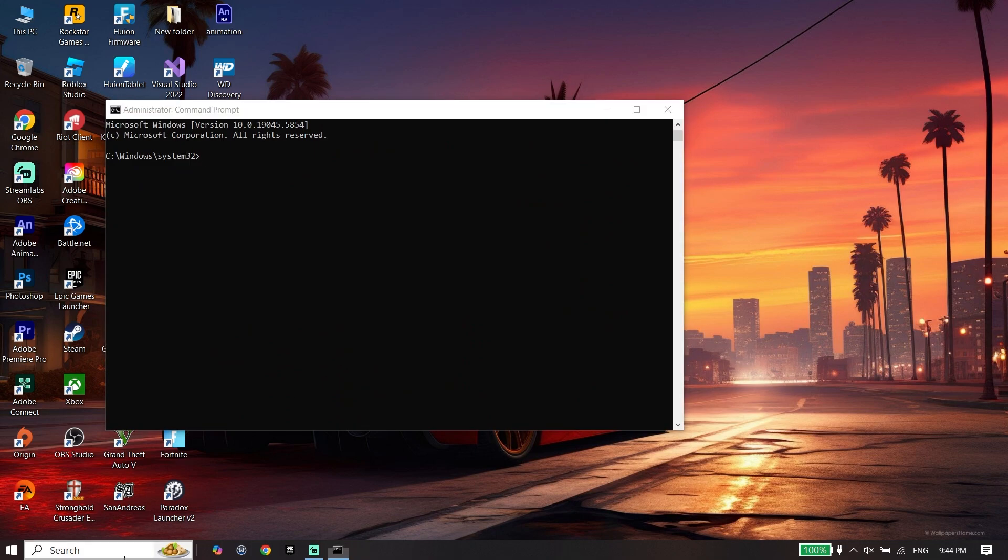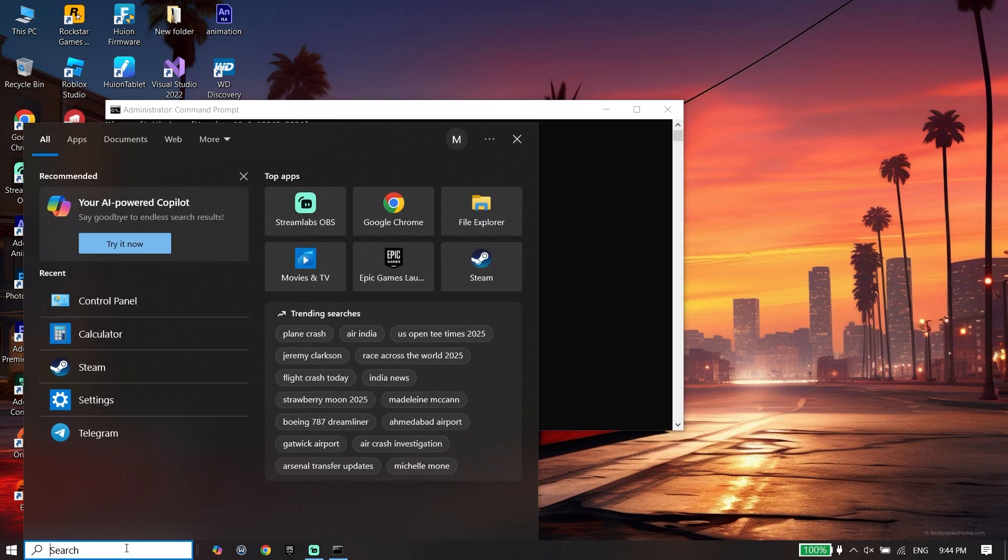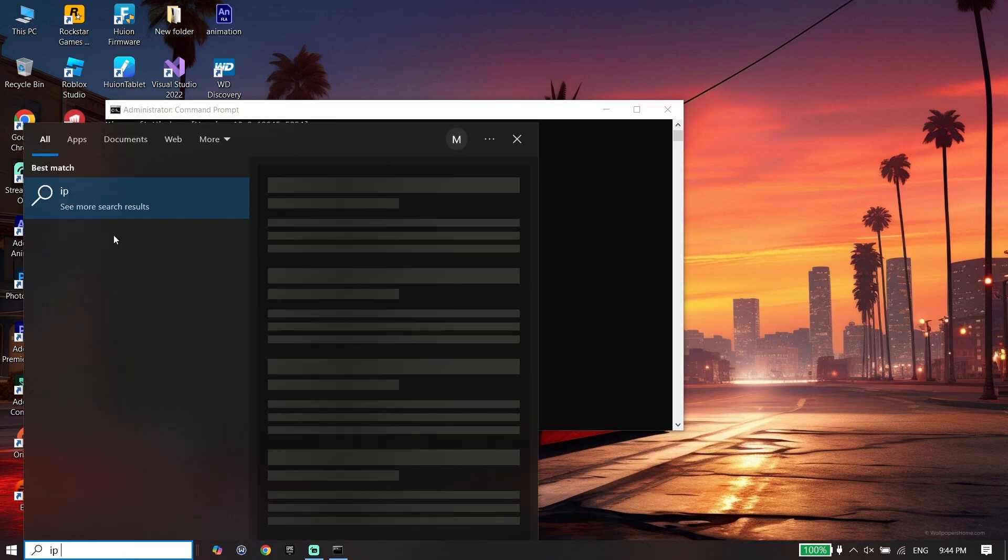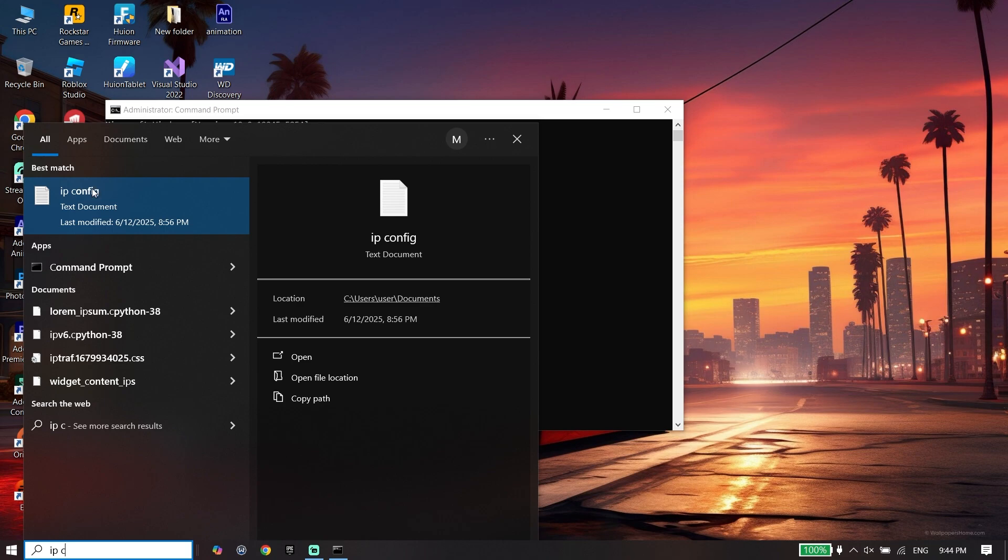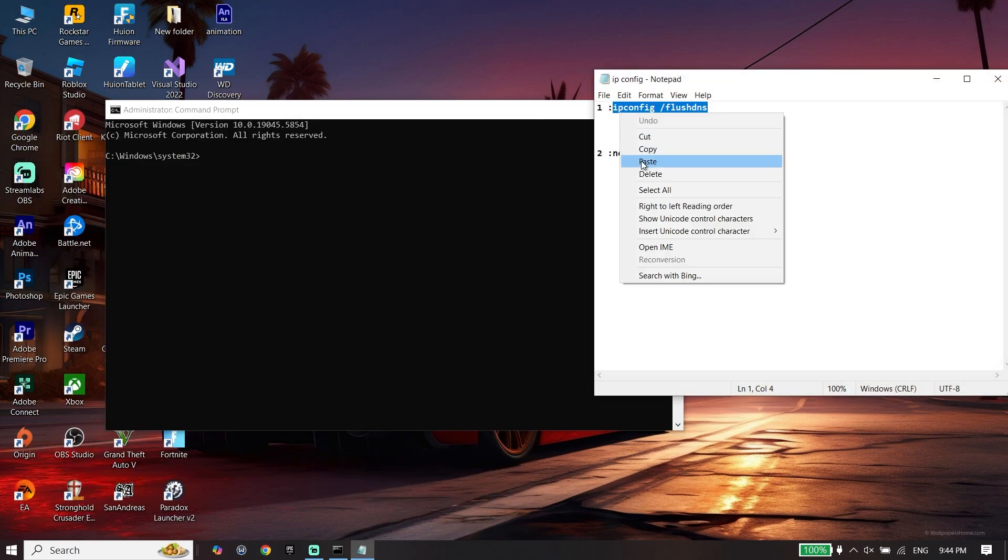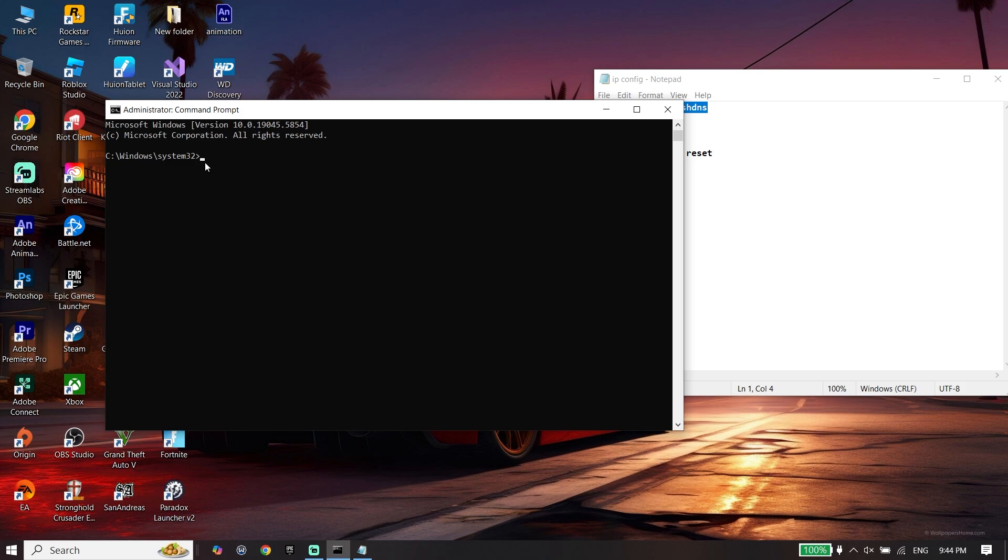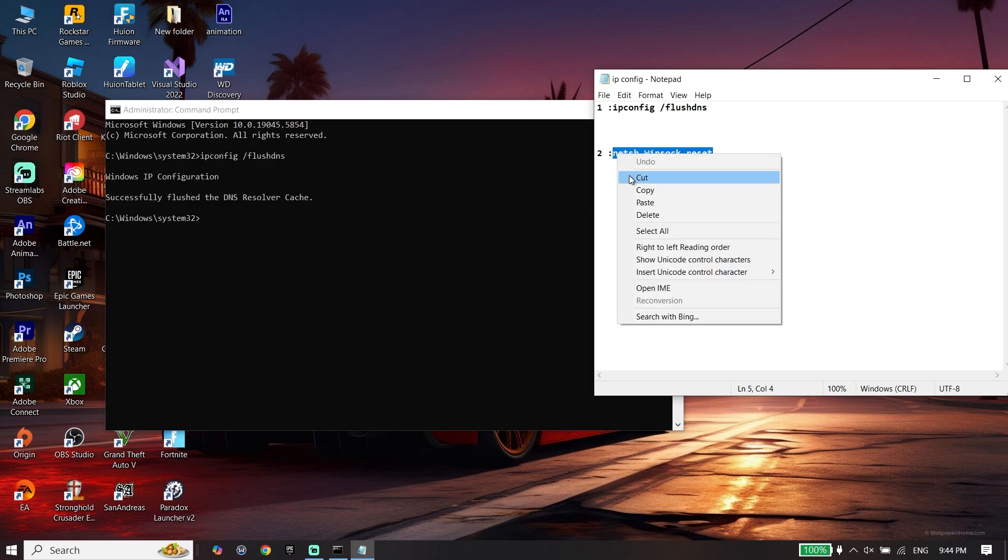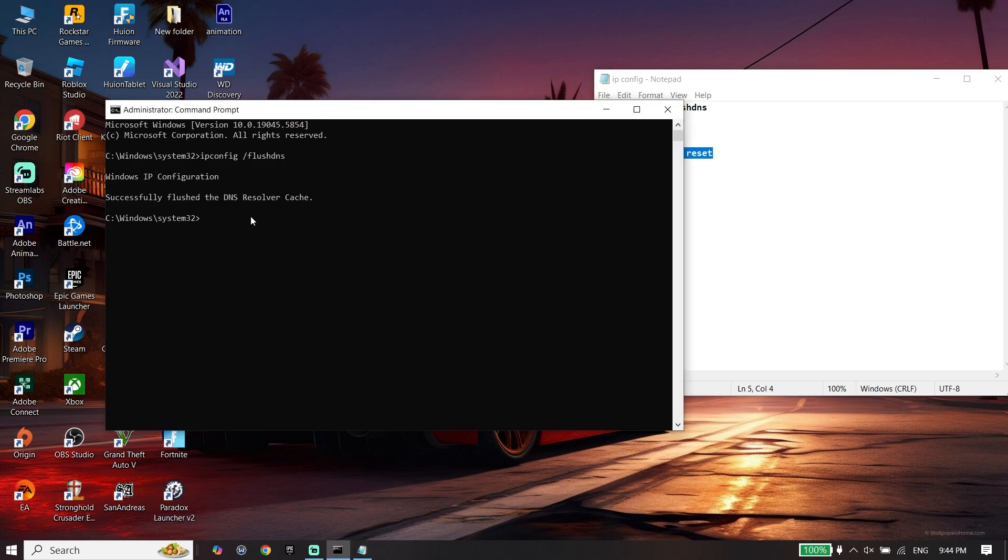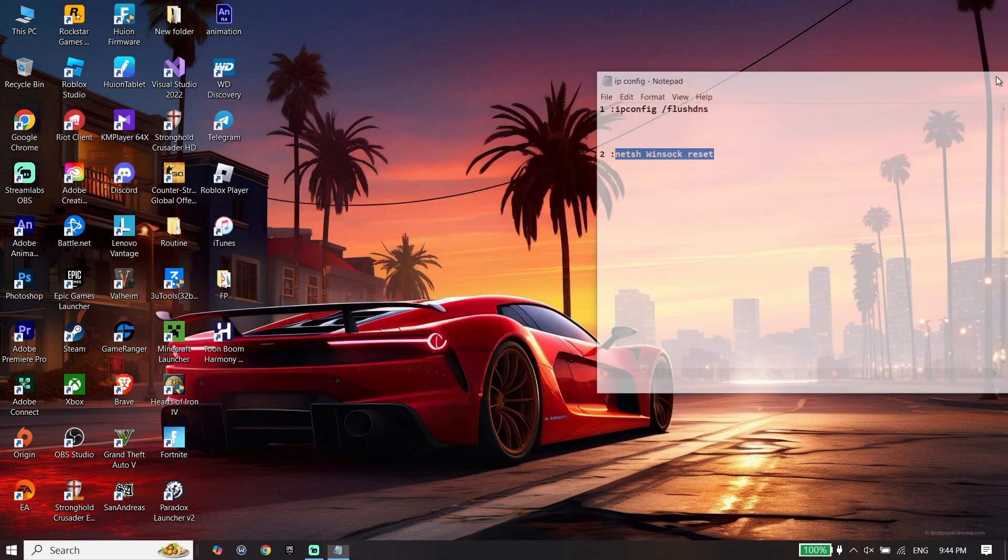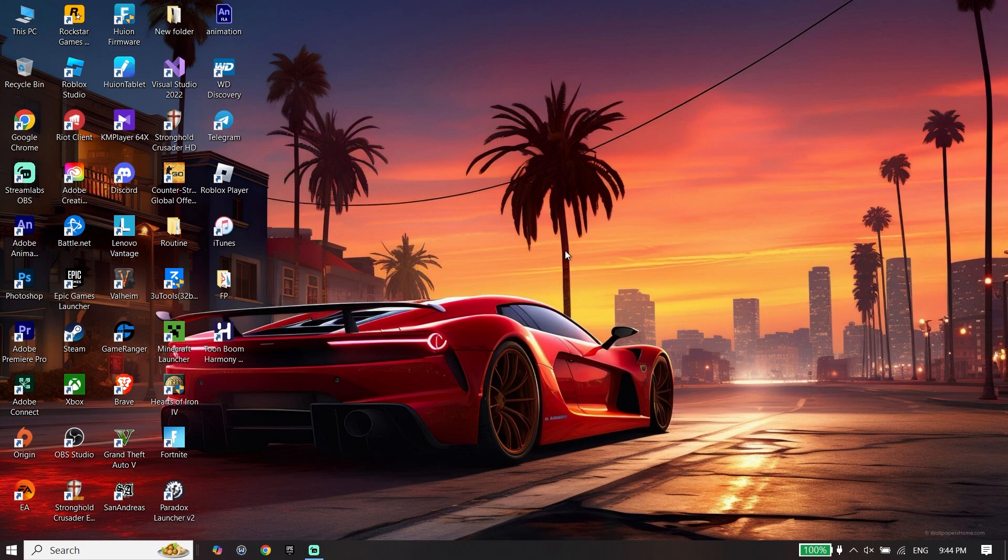Check out my description where I put these commands. Copy the first command, go back to CMD, right click to paste it, and press Enter. Copy the next command, paste it to CMD, and press Enter. Then type Exit. In most cases, it works.